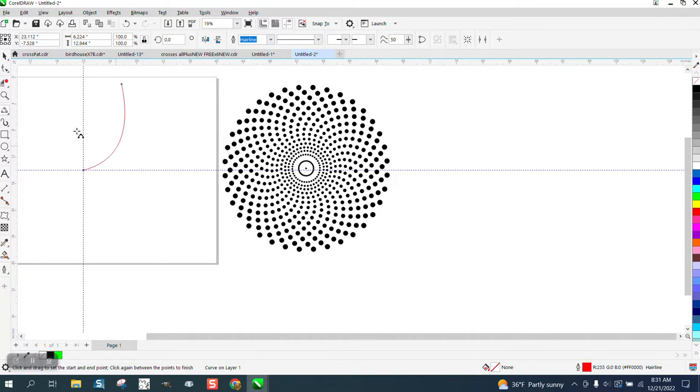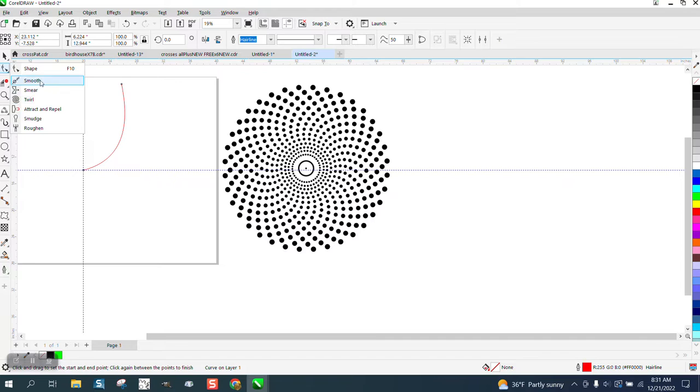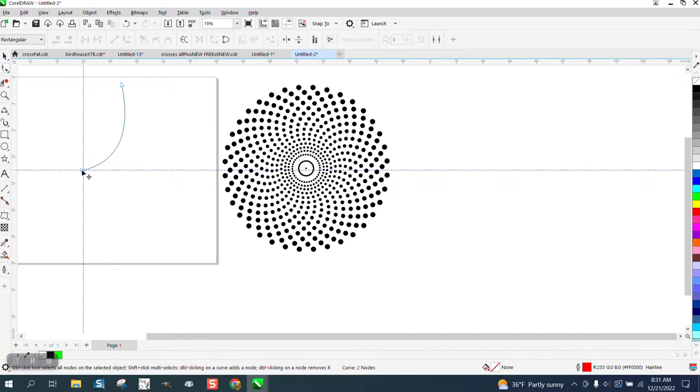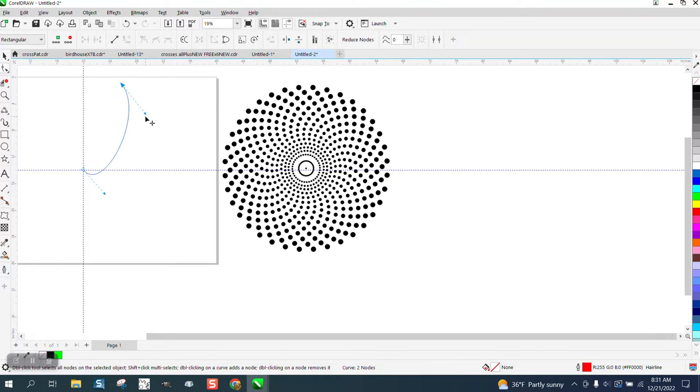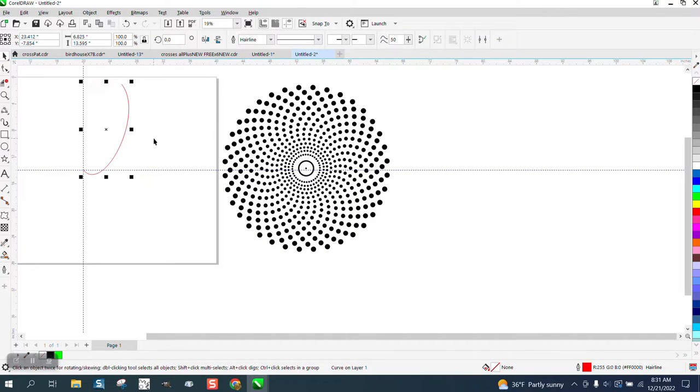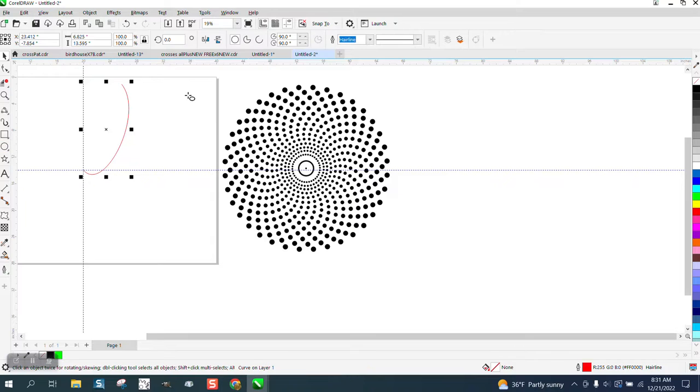But I'm going to give it a curve, and then I'm going to take the shape tool and get the handle and make it kind of more of a curve, just kind of go to that center.